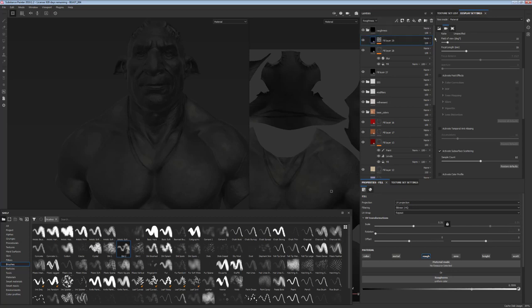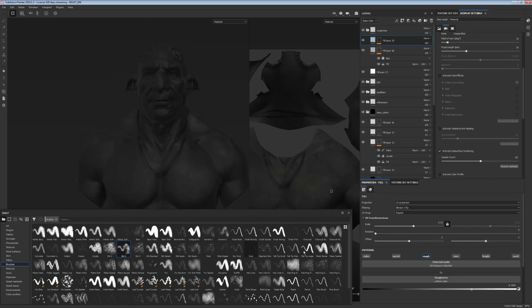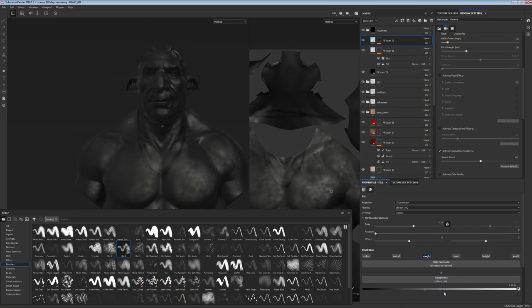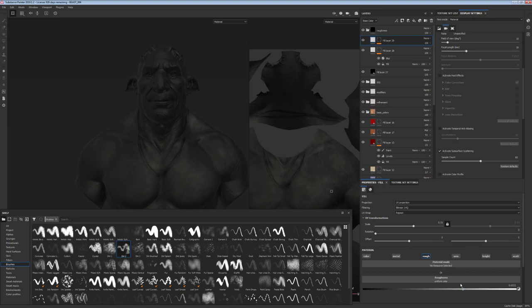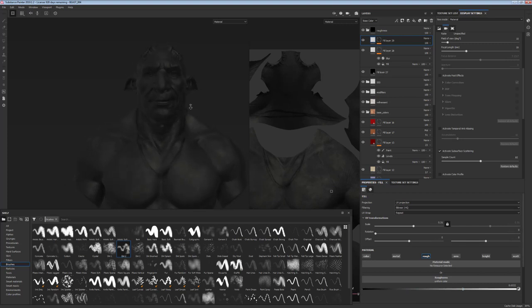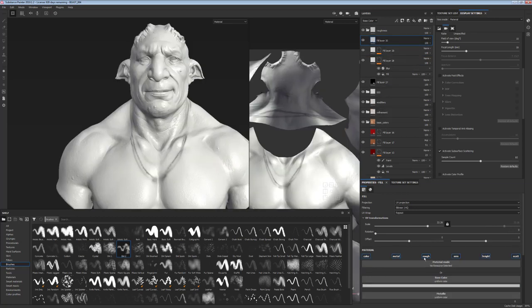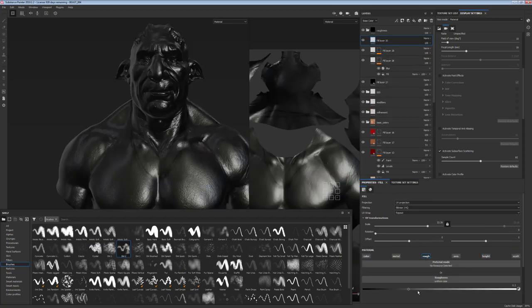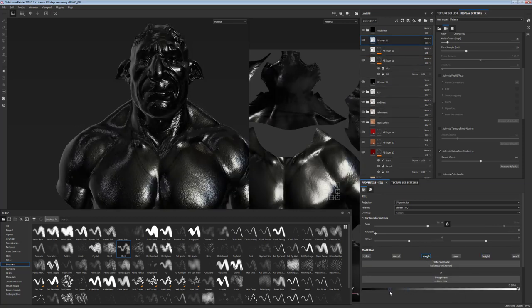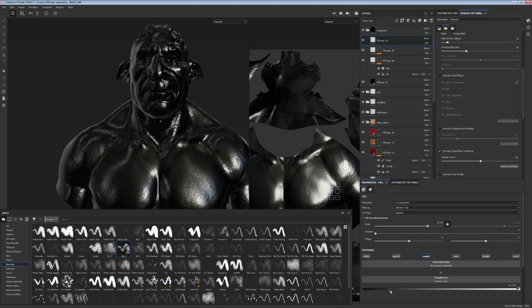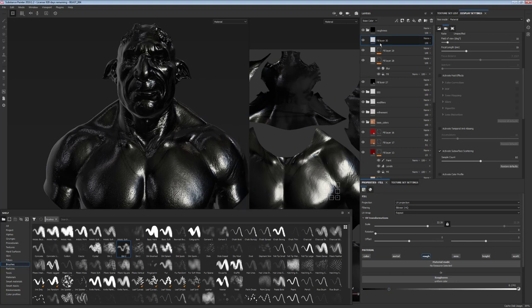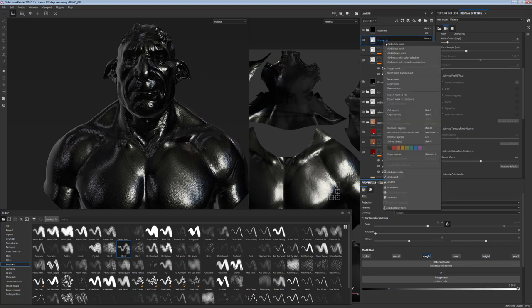So you can also reduce it in the roughness layer itself. So instead of using the material, but I find that it's easier to just adjust the material. So the next step, I'm going to create another layer, another material, and again, bump up the roughness on it.